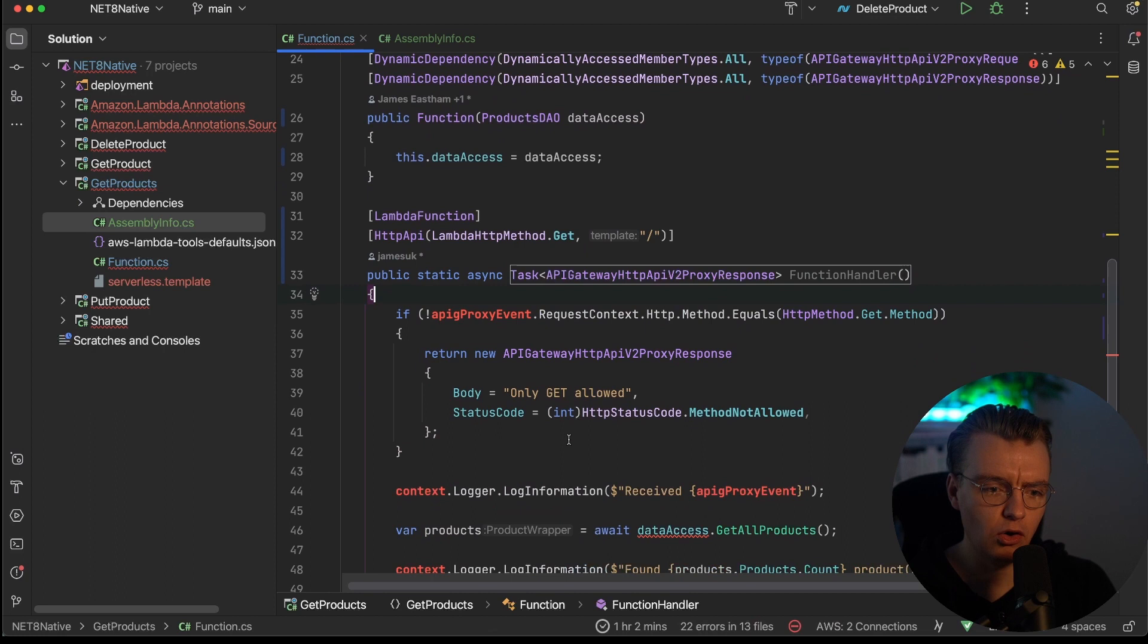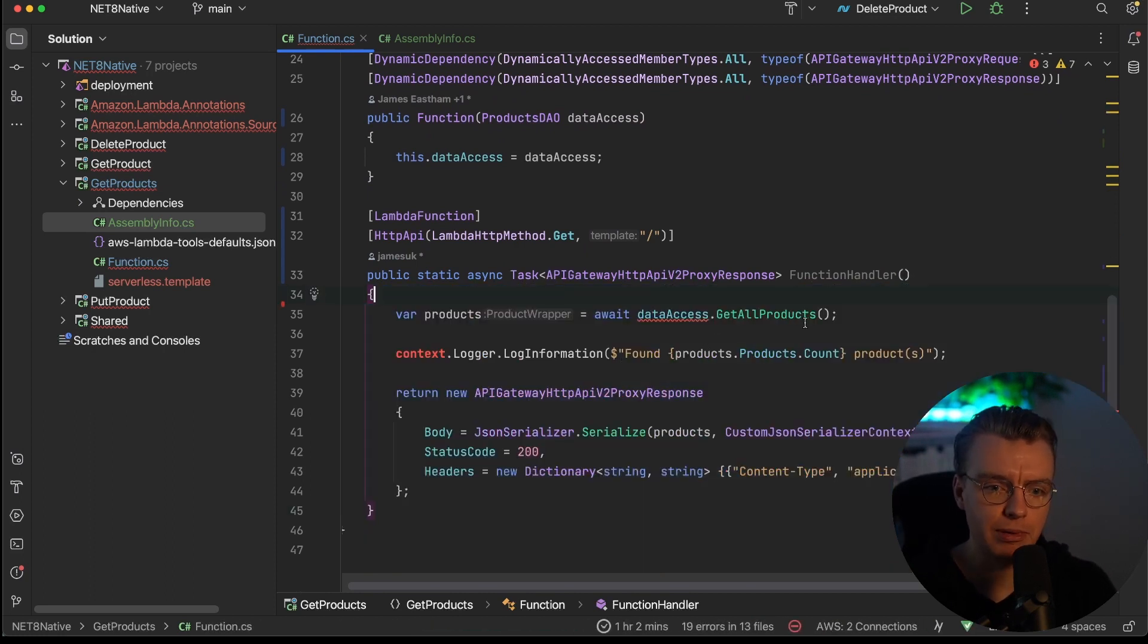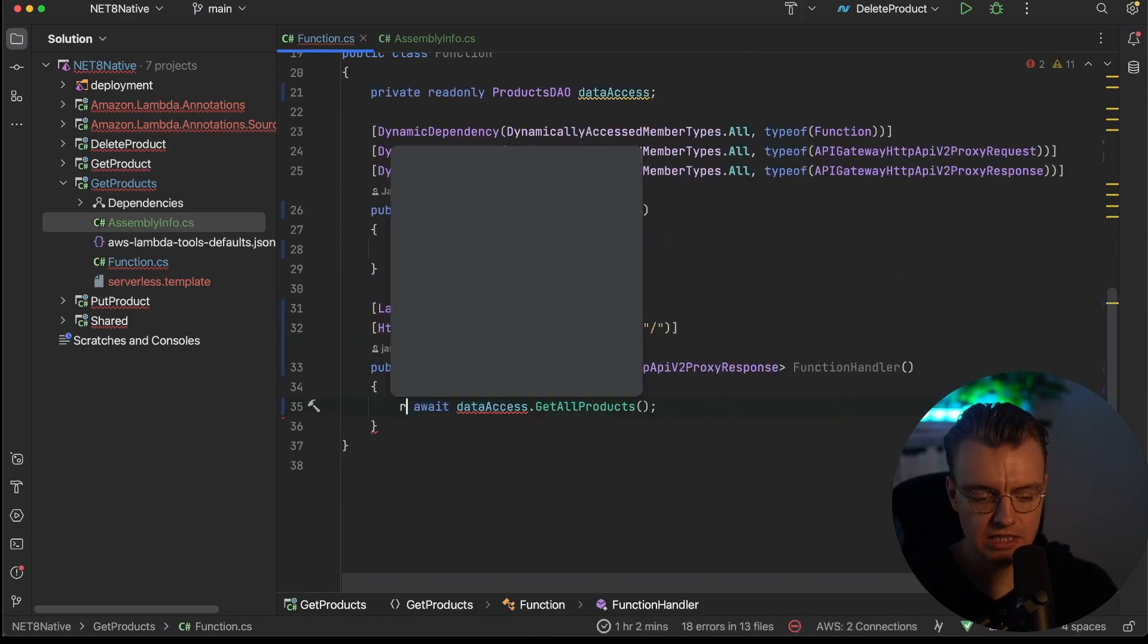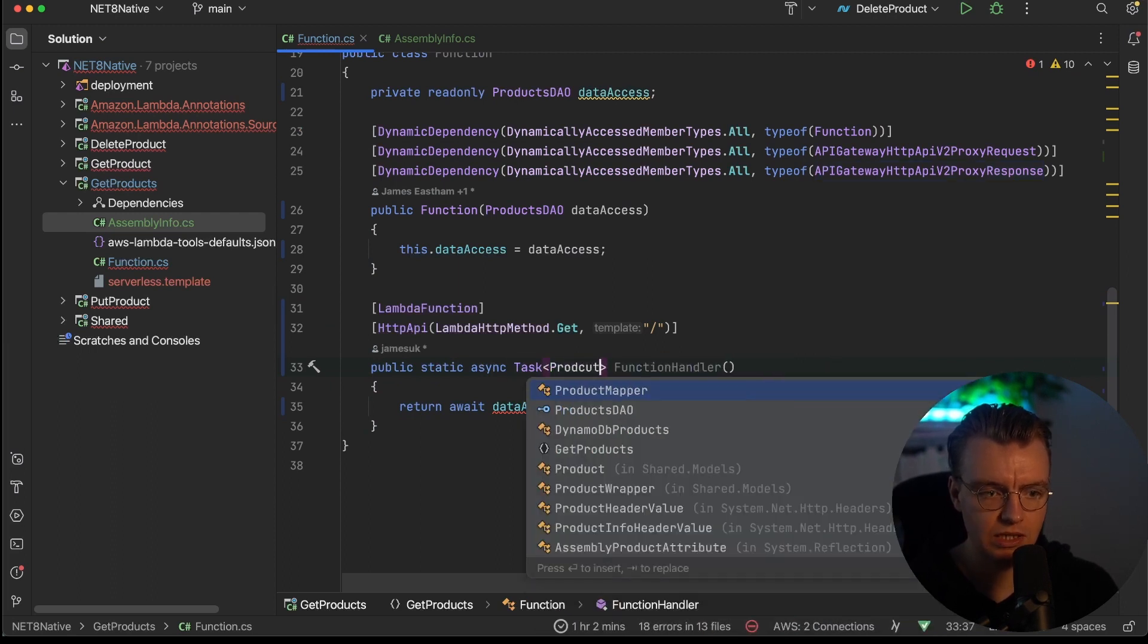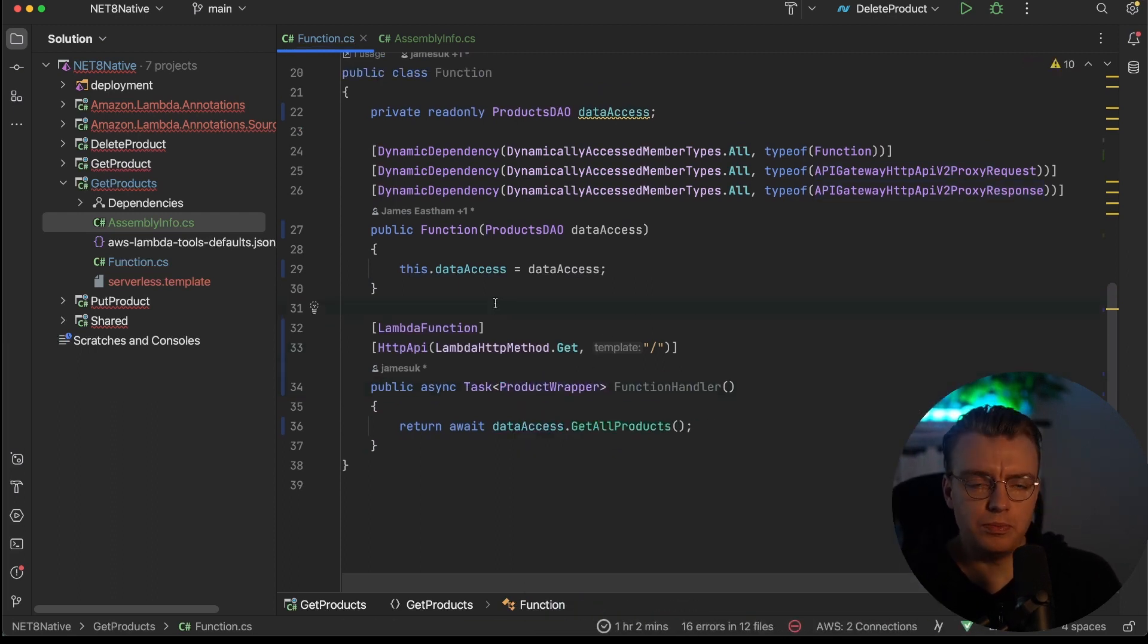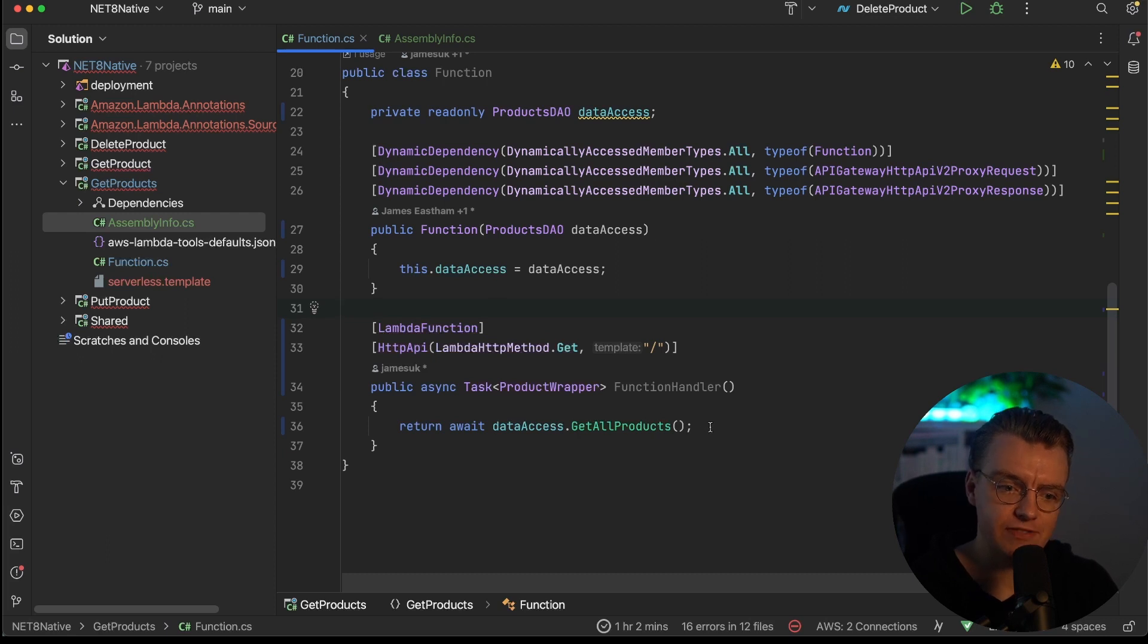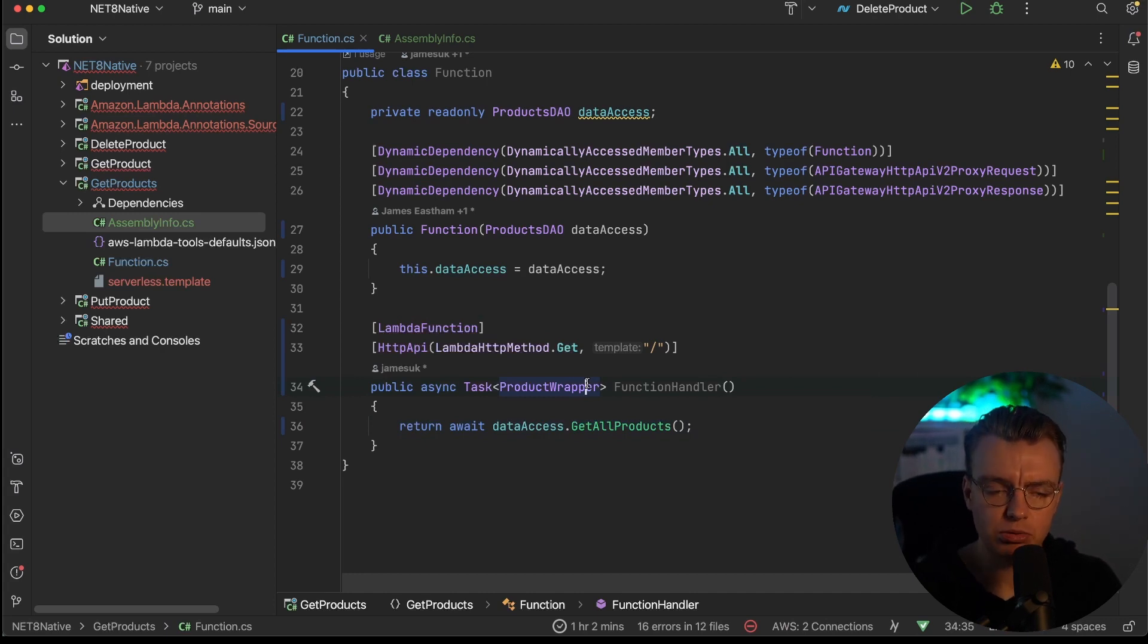This gets even more exciting because you get to delete even more code. We can delete all of that. You can delete all of this boilerplate that's mapping up the input event from API gateway, and you can also delete all of that other stuff there, and simply set that just to be a return, and that's going to now be a product wrapper. We've now removed over 50% of the code in this Lambda function. All that's left in this Lambda function now is the bare essence of exactly what this Lambda function needs to do, which is just get all products from a database and return that list of products.